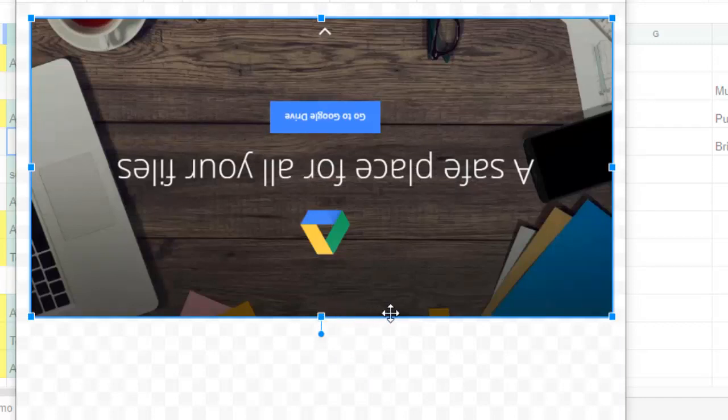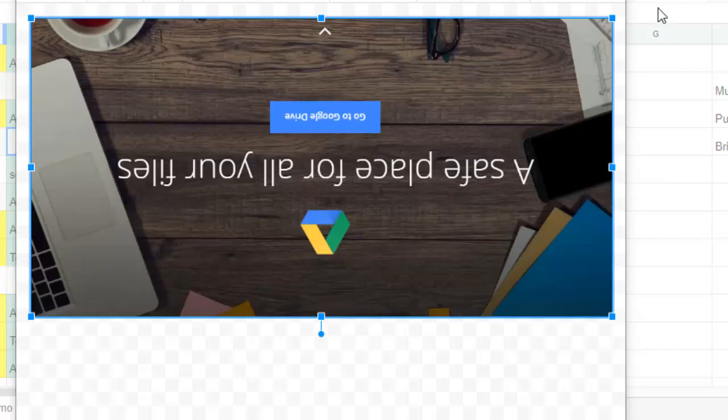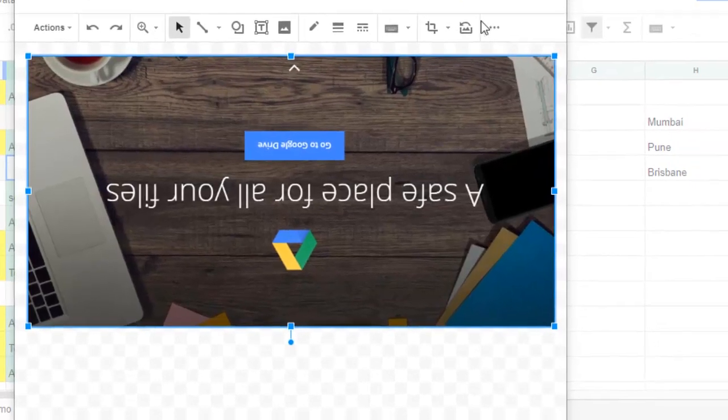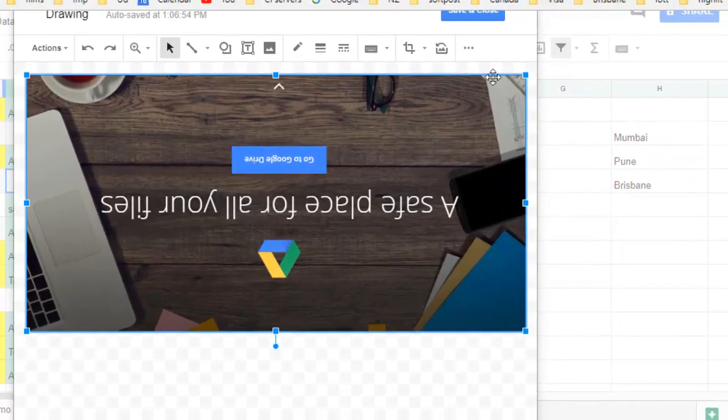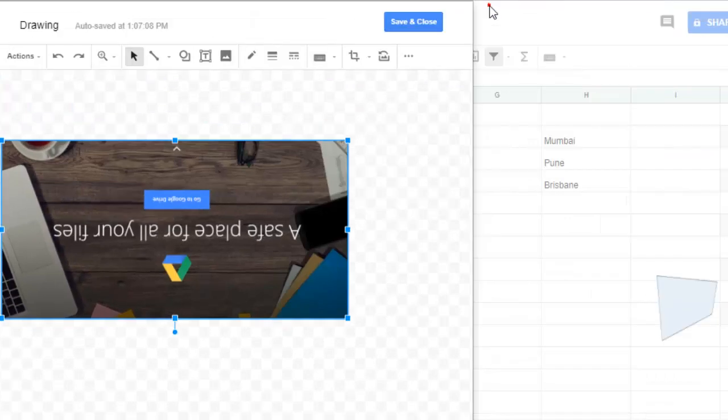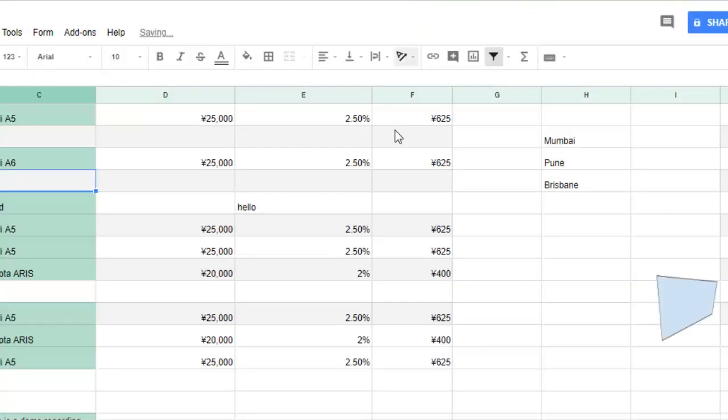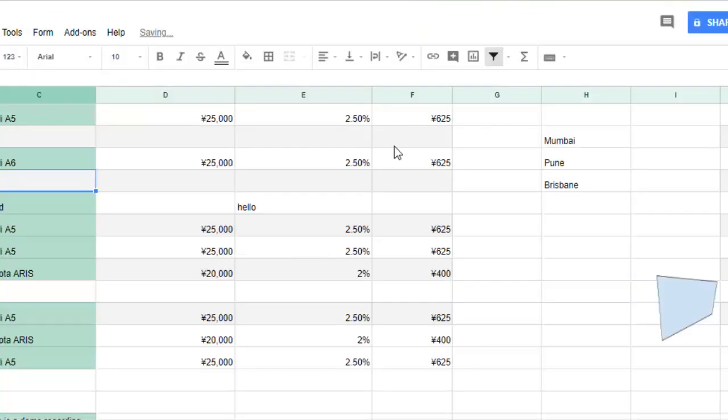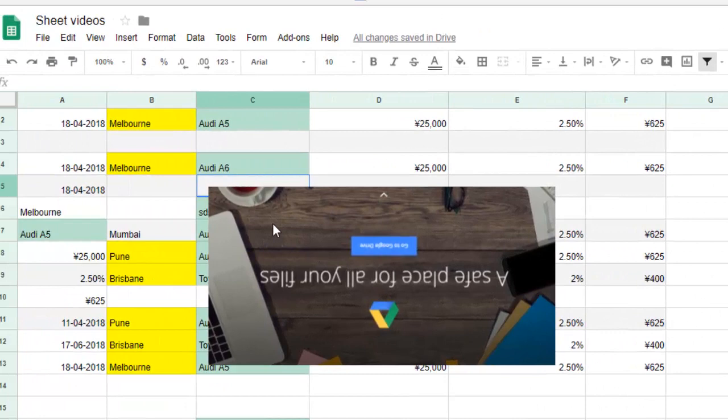Once you are happy with the changes, what you have to do is click on the Save and Close button. There is a Save and Close button, so just click on that and then the image will be imported.